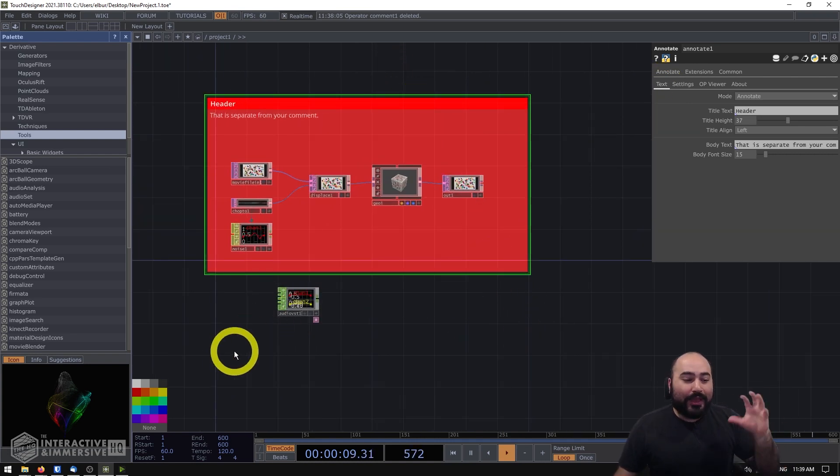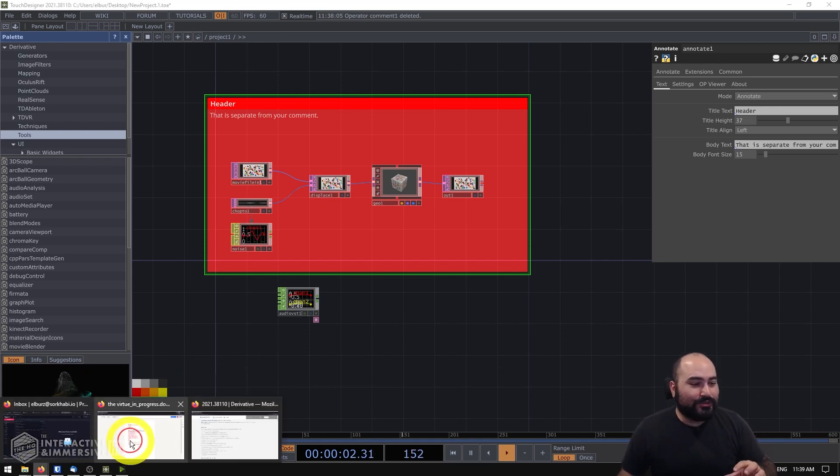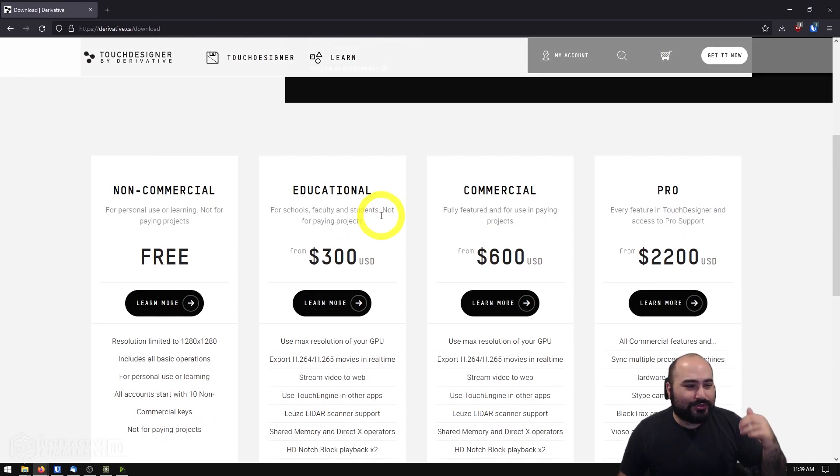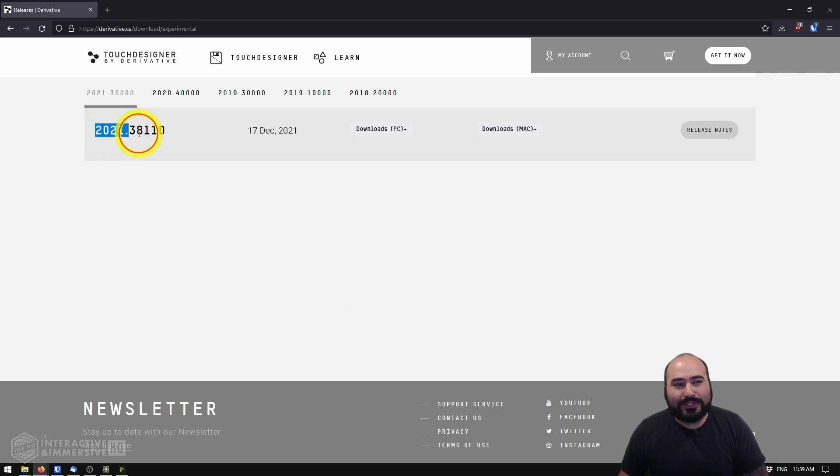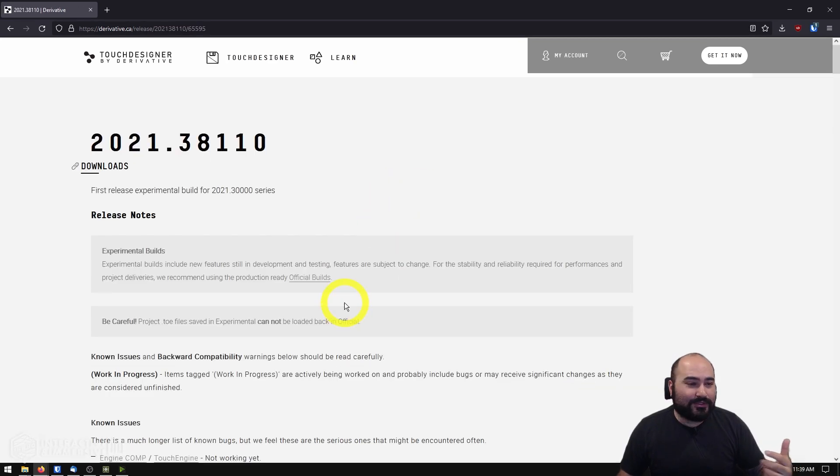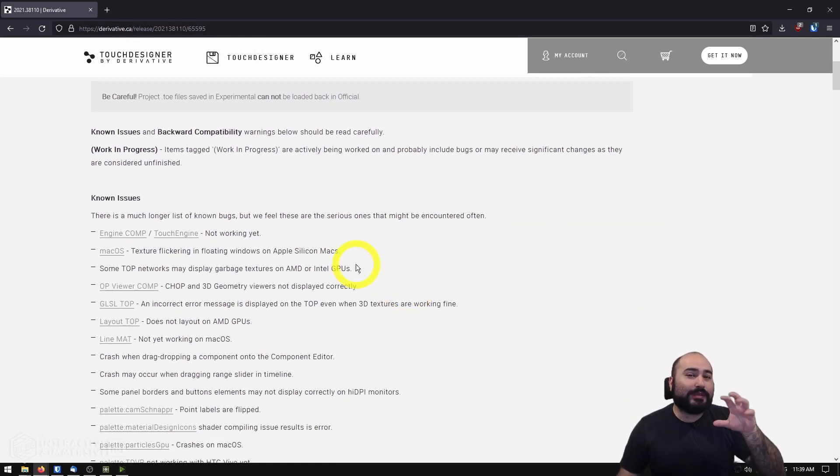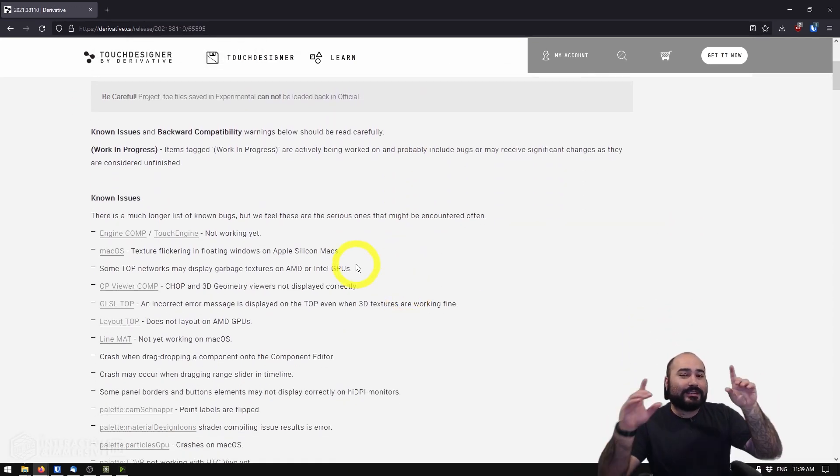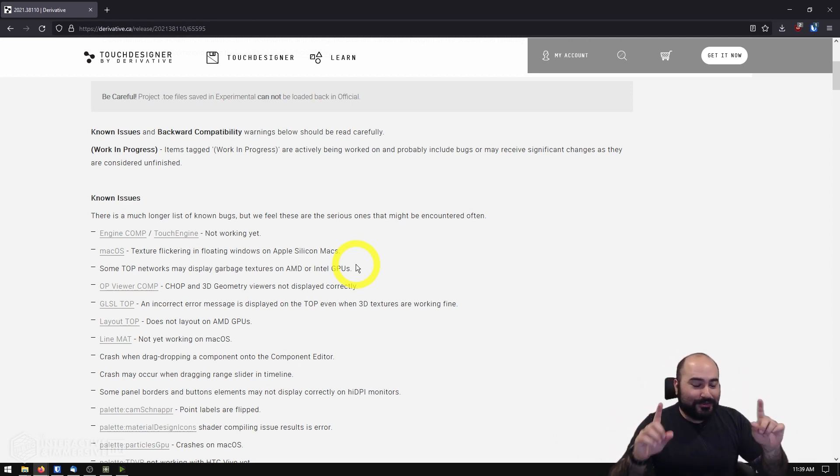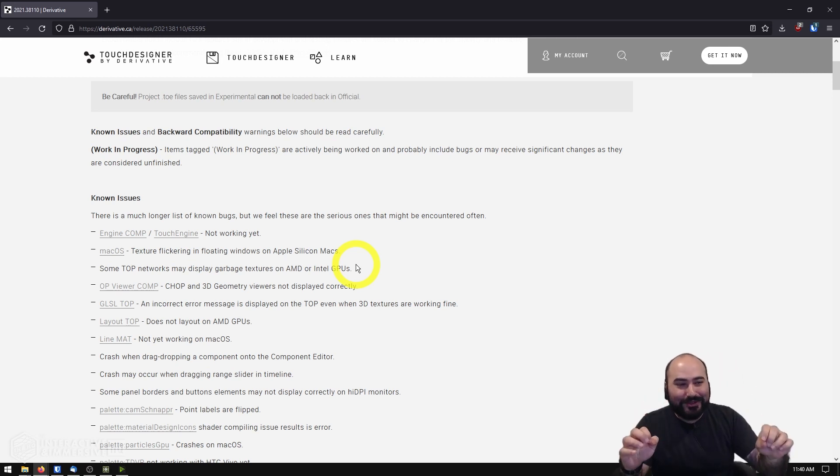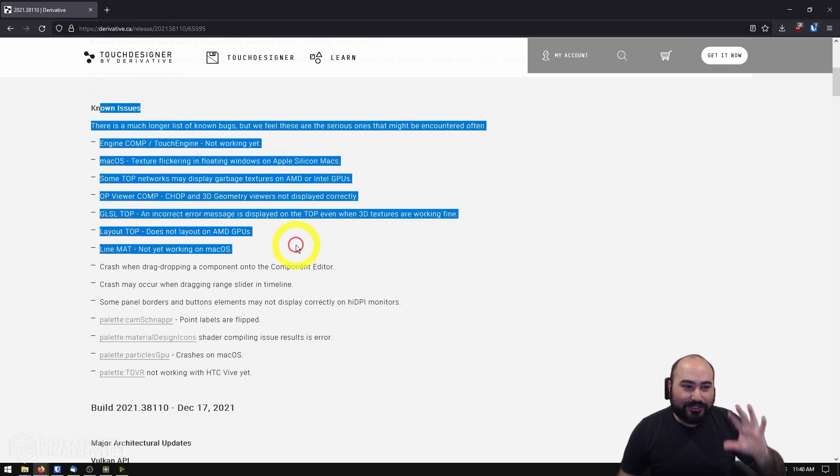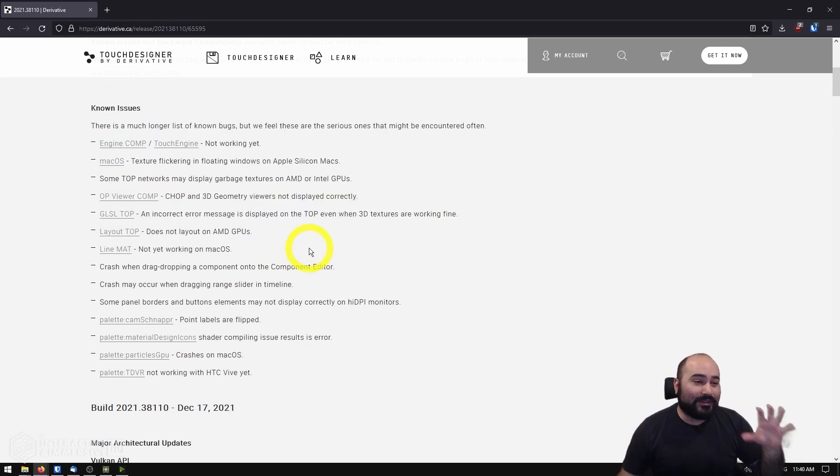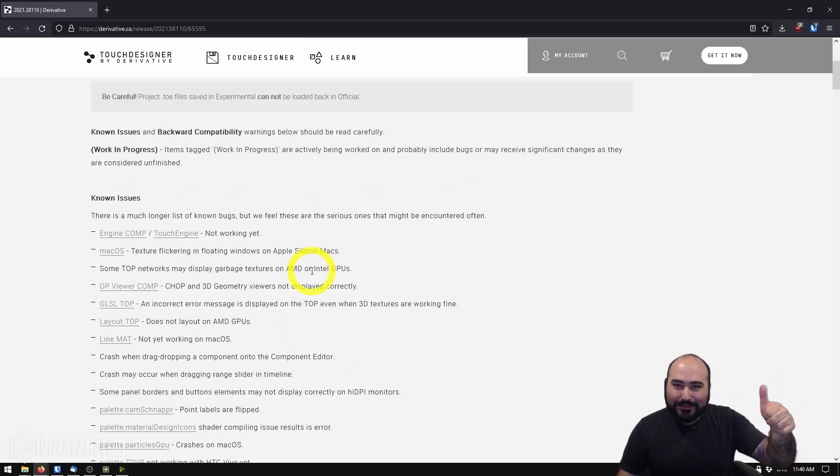So if you haven't seen this new experimental build head over to derivative.ca, check out the Get It Now section. If you scroll down all the way to the bottom there's the experimental downloads and 2021.38.110 is what you want to get and I highly recommend looking at the release notes. We'll be talking more about all these new features but especially since this is an experimental and a very big experimental I should tell you: don't do production projects in this, this is very new and you can even see here lots of things are still broken because that migration from OpenGL to Vulkan is a very large migration. So don't use this on production projects.